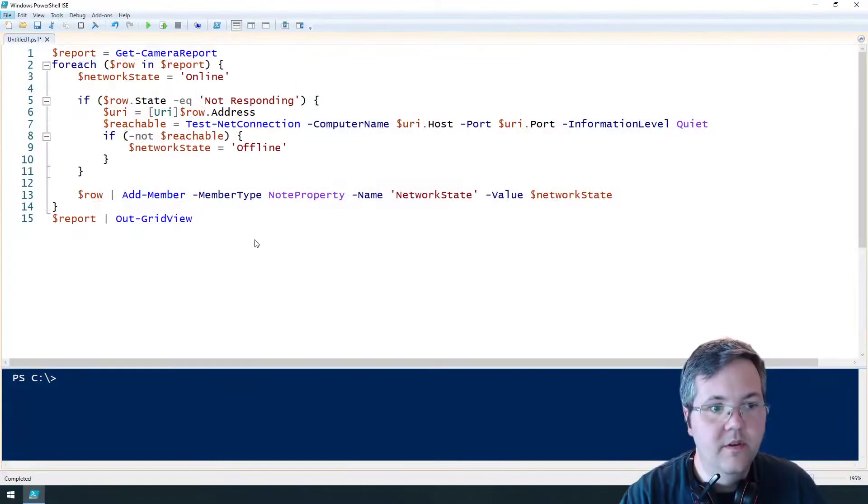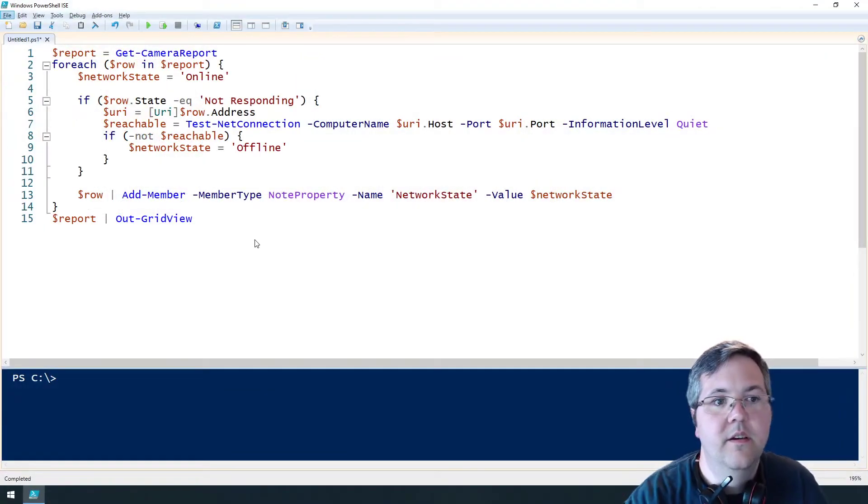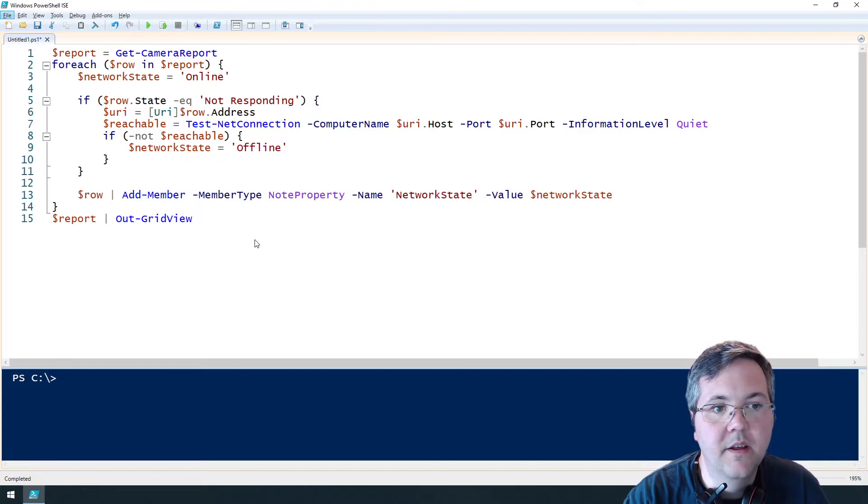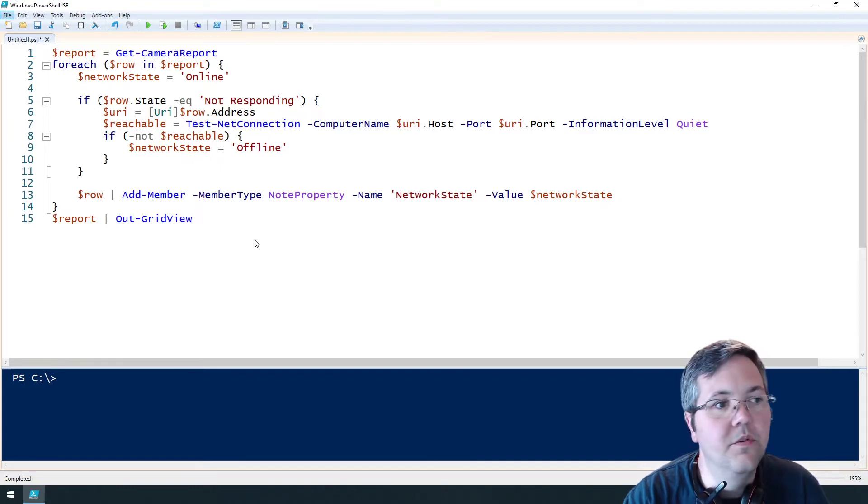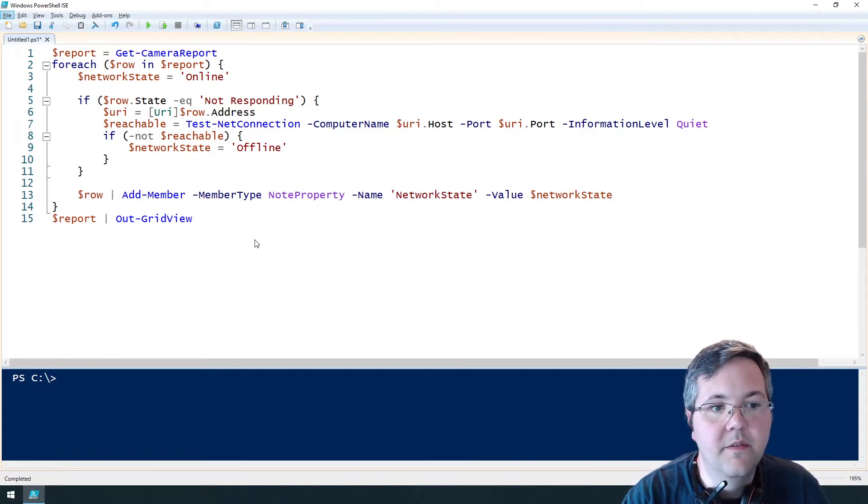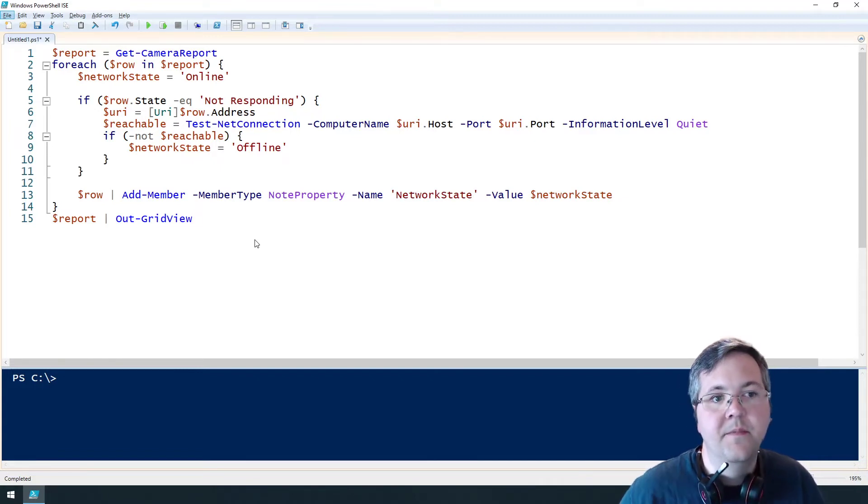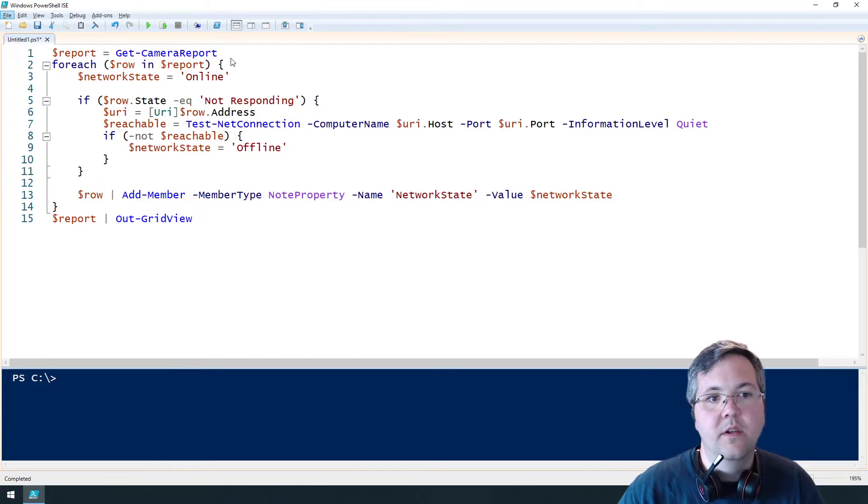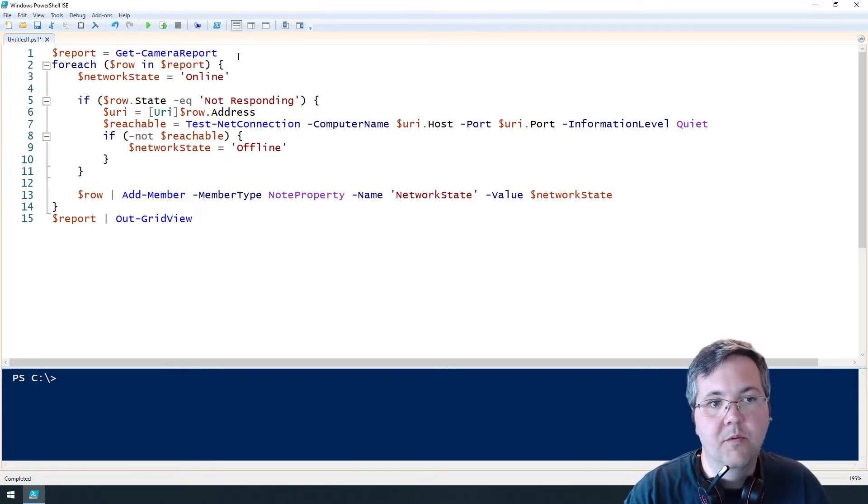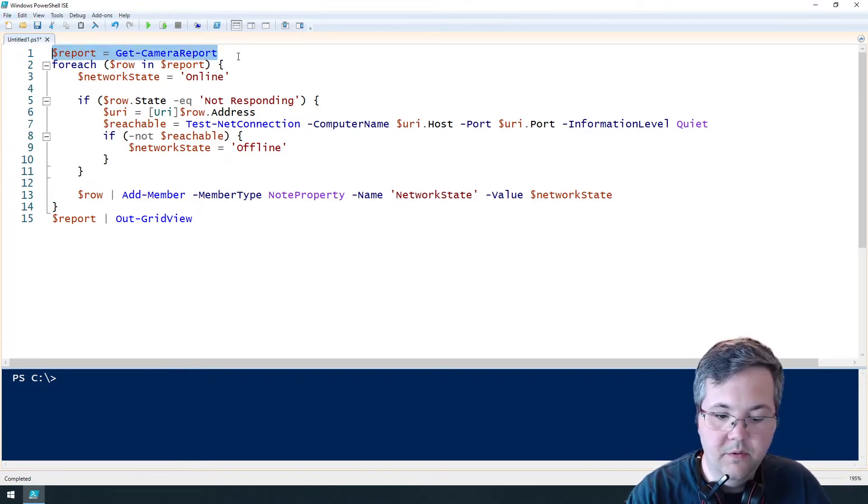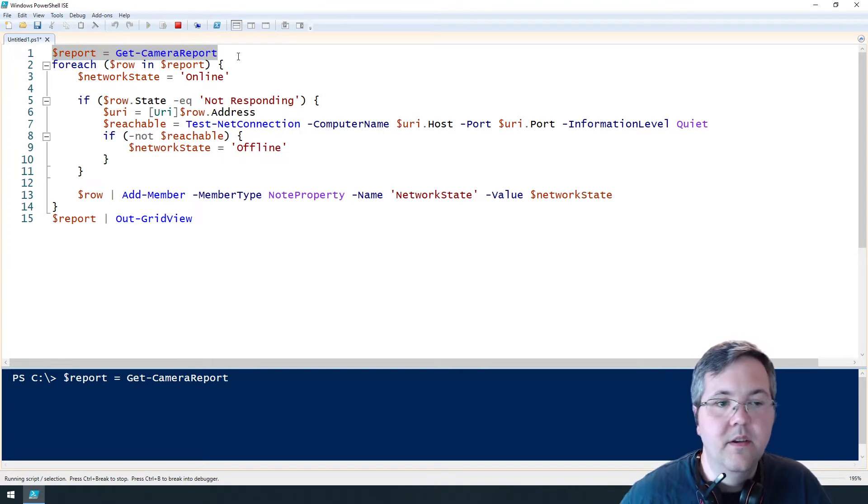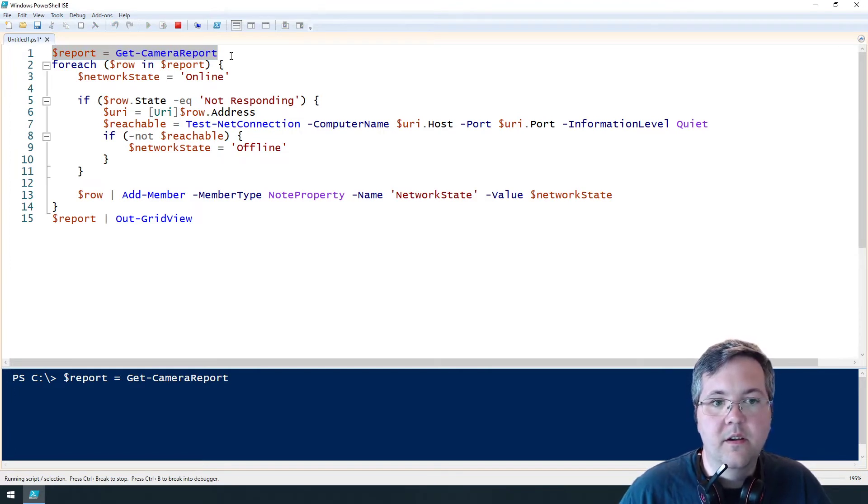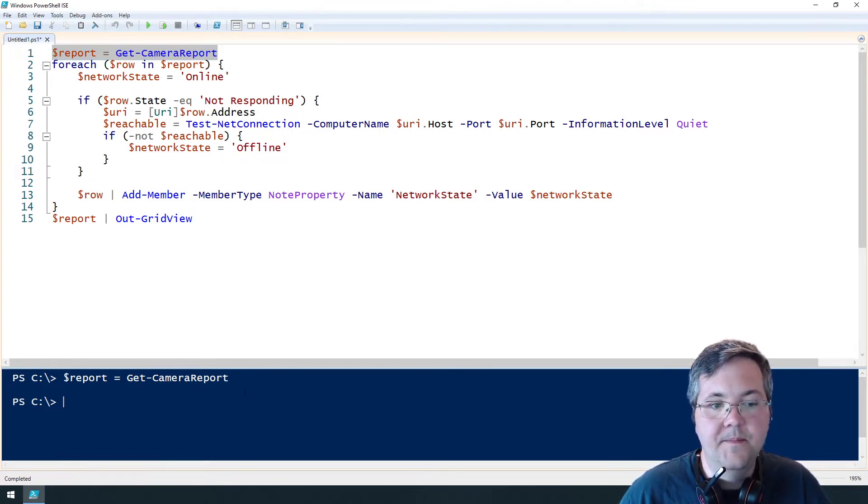We're going to use the git camera report cmdlet that's built into Milestone PS tools to help us facilitate that. So let's just run git camera report and take a look at the results and you'll see that there's a column that says state.